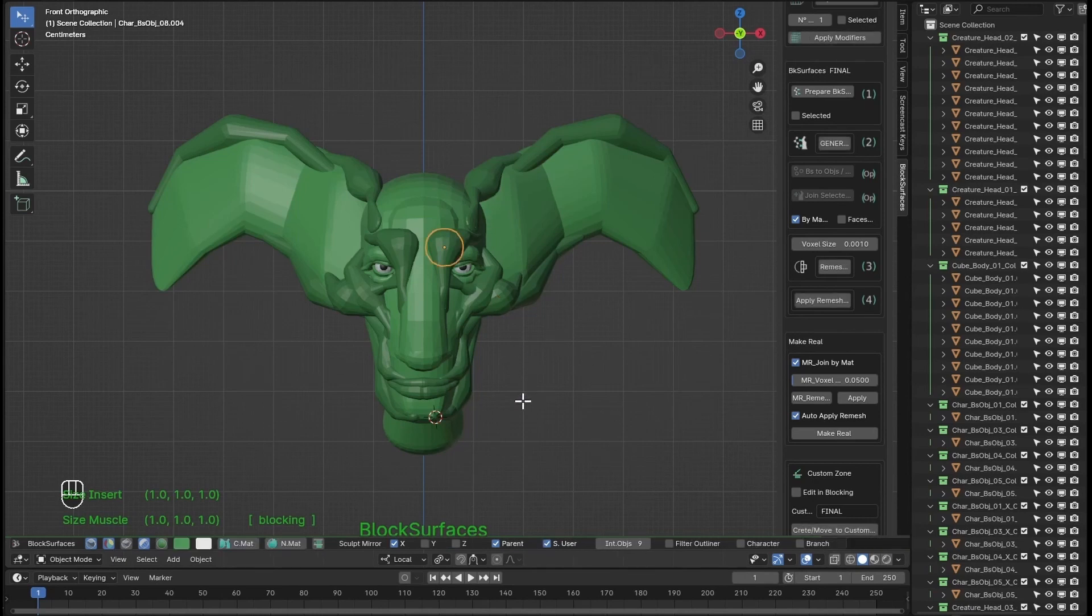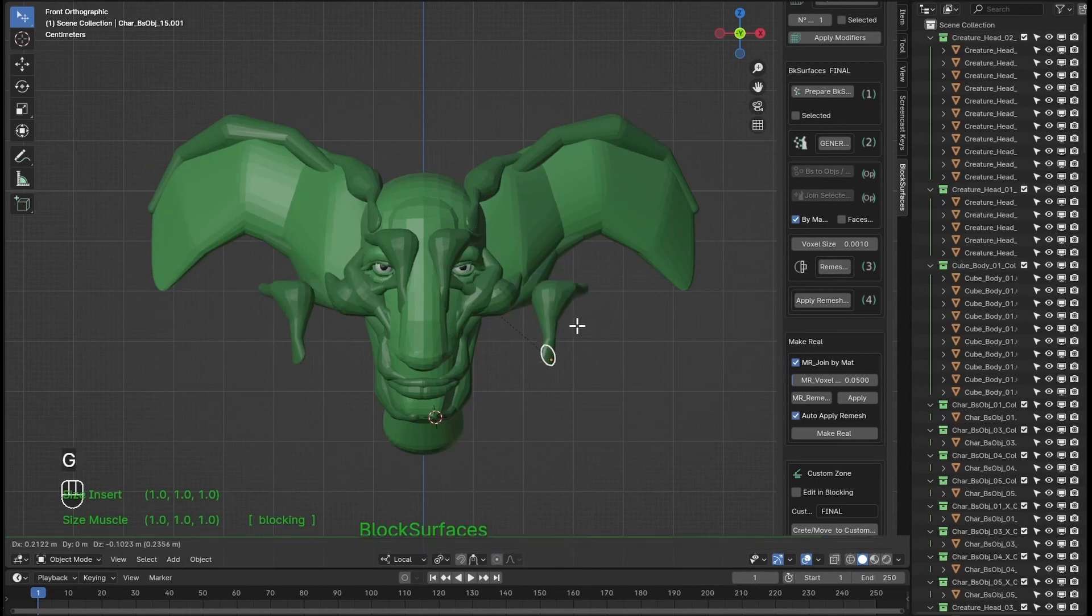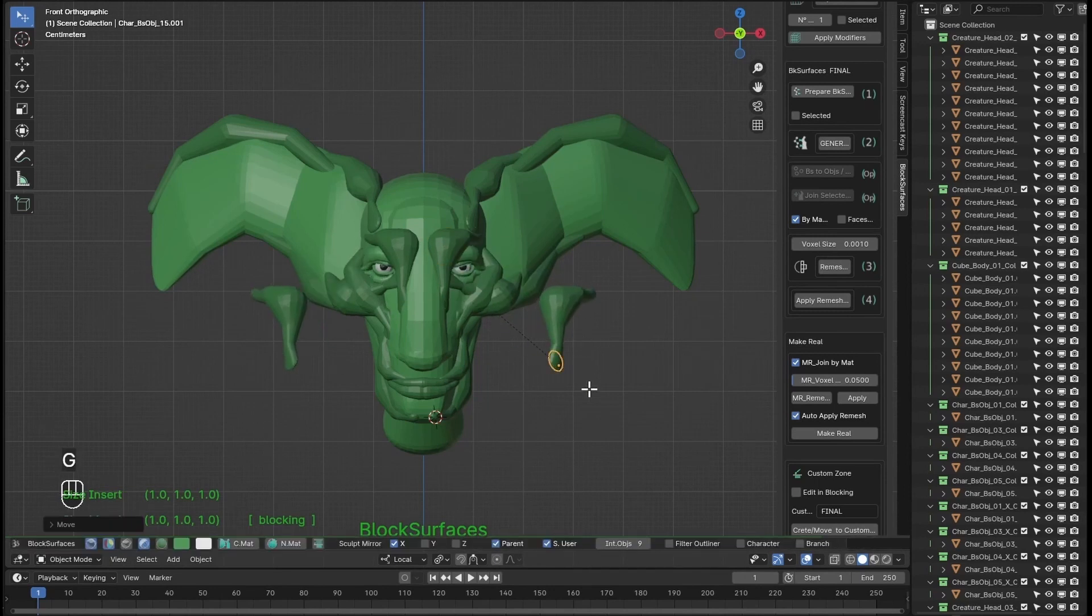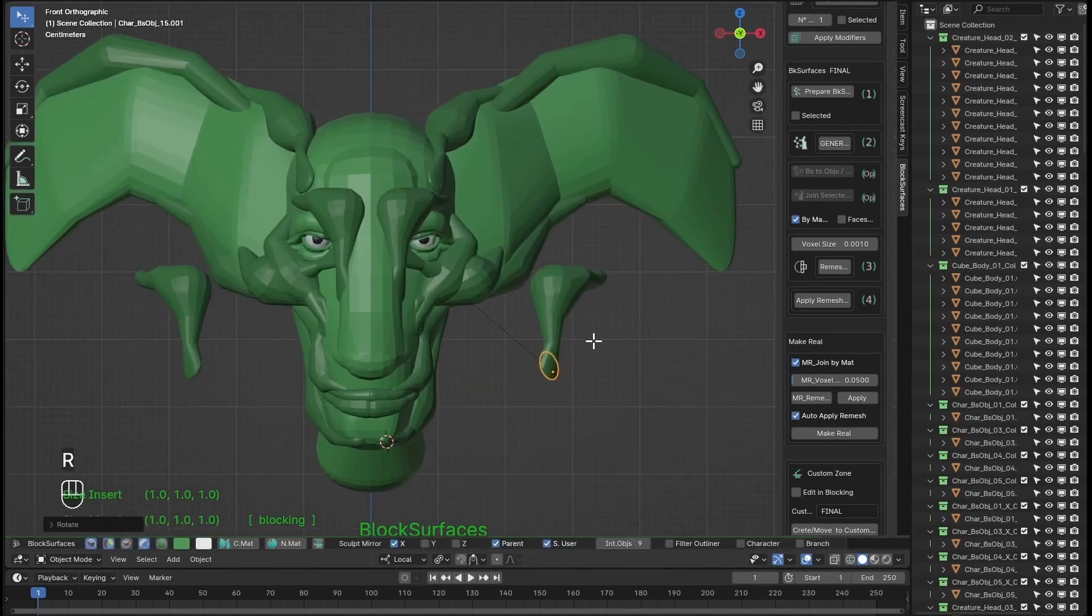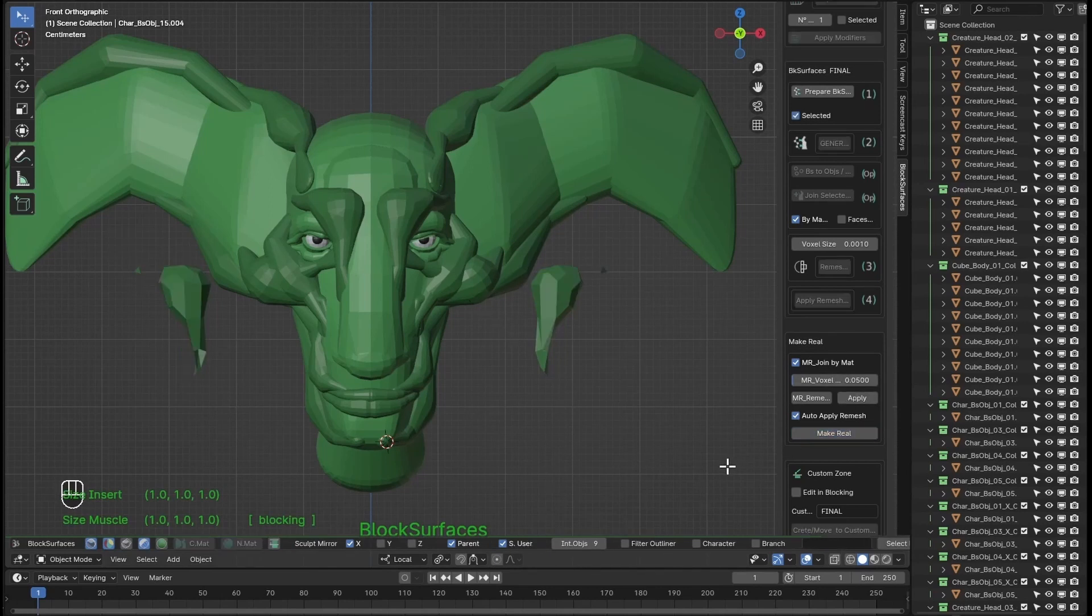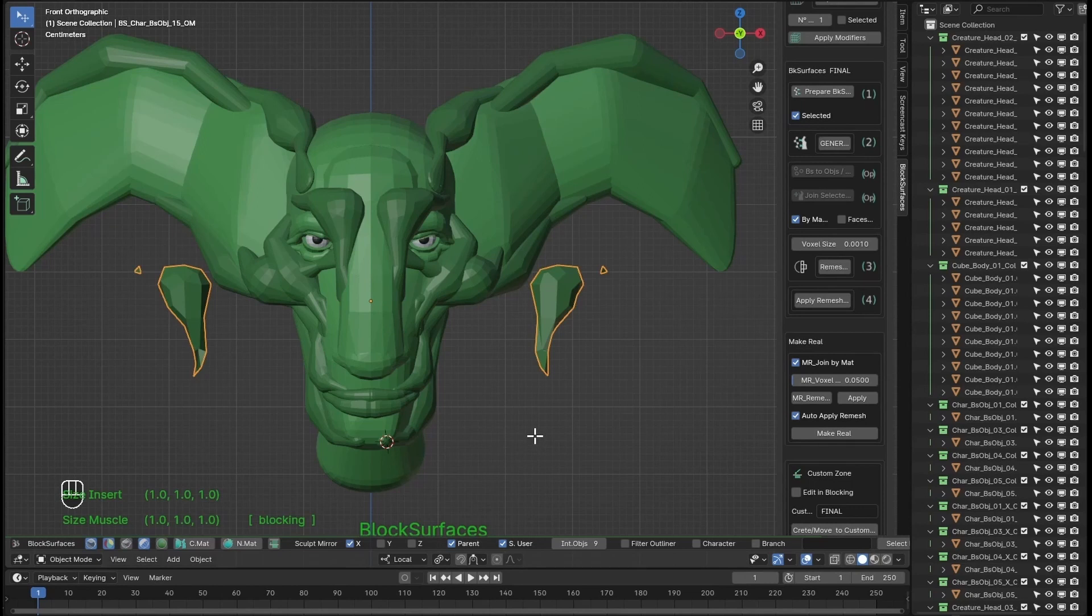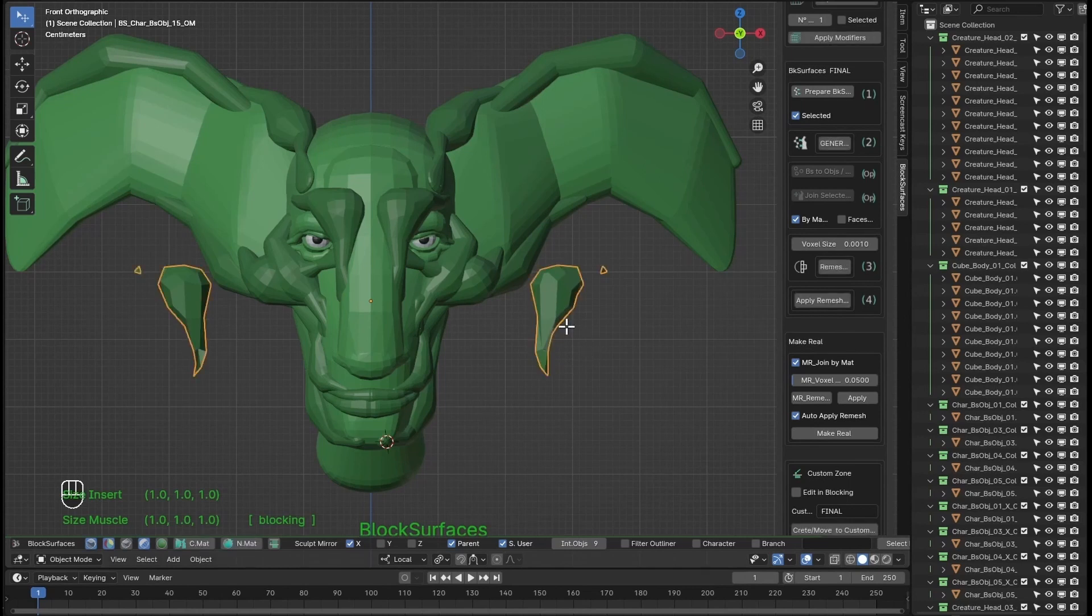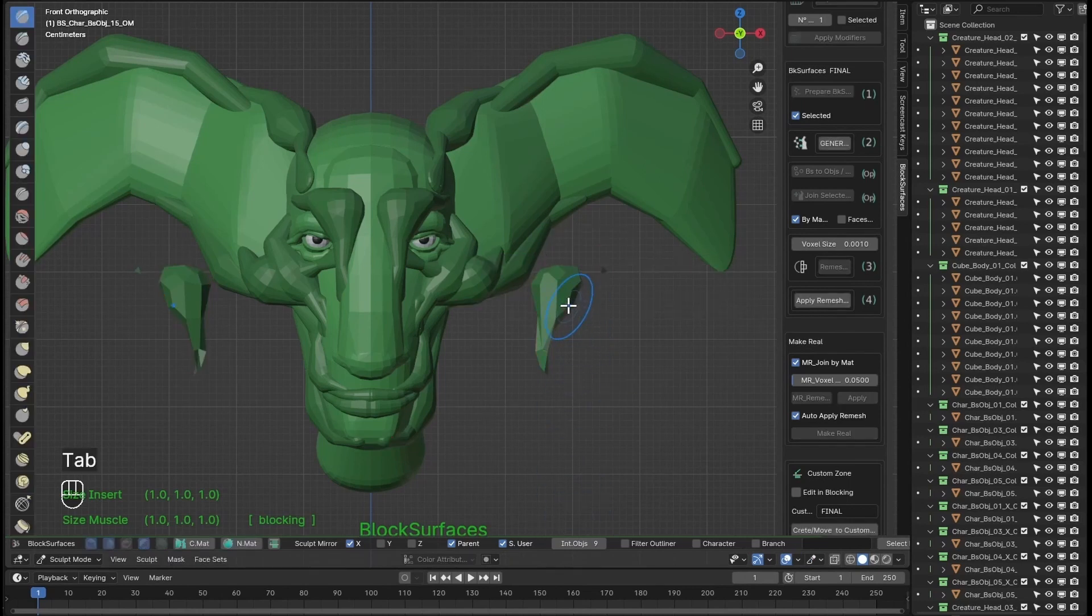Let's see an example with this branch. I'm going to duplicate it. If we press the Make Real option, we get a remeshed mesh from the branches we had selected. I can enter sculpt mode and sculpt the final generated mesh.